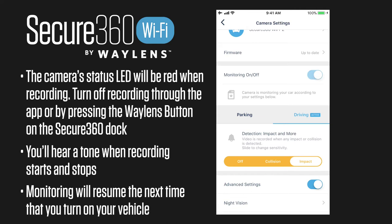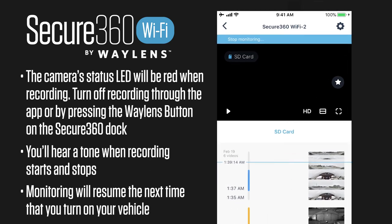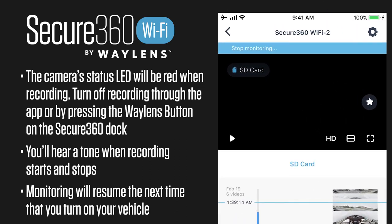It will actually tell you that your monitoring is stopped — you can see that at the top: "Stop monitoring."